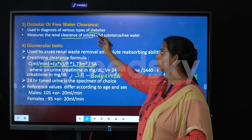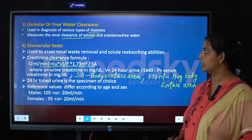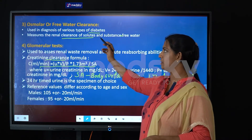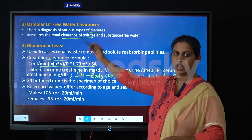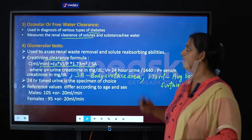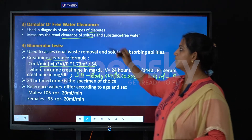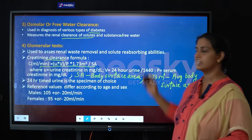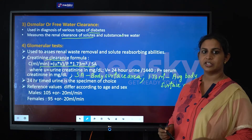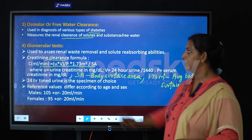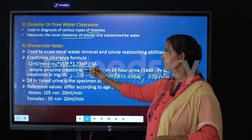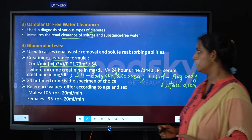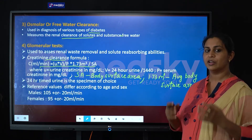There is also a clearance test such as the osmolar or free water clearance test, which is done in the case of detecting and diagnosing various types of diabetes. It also helps in checking out the renal clearance of solutes and free water.